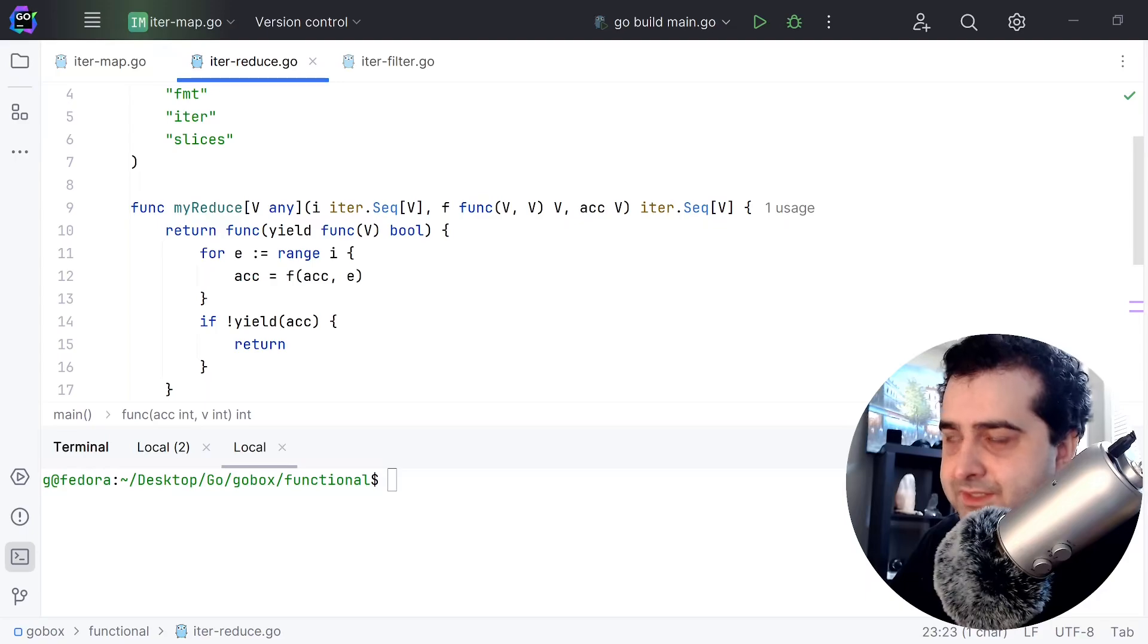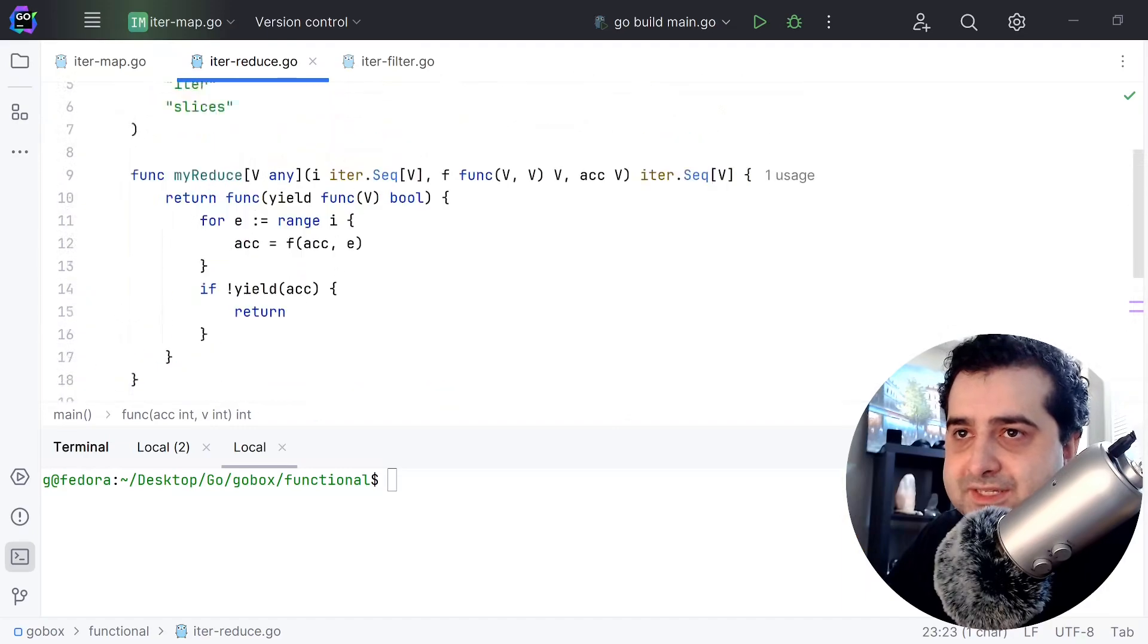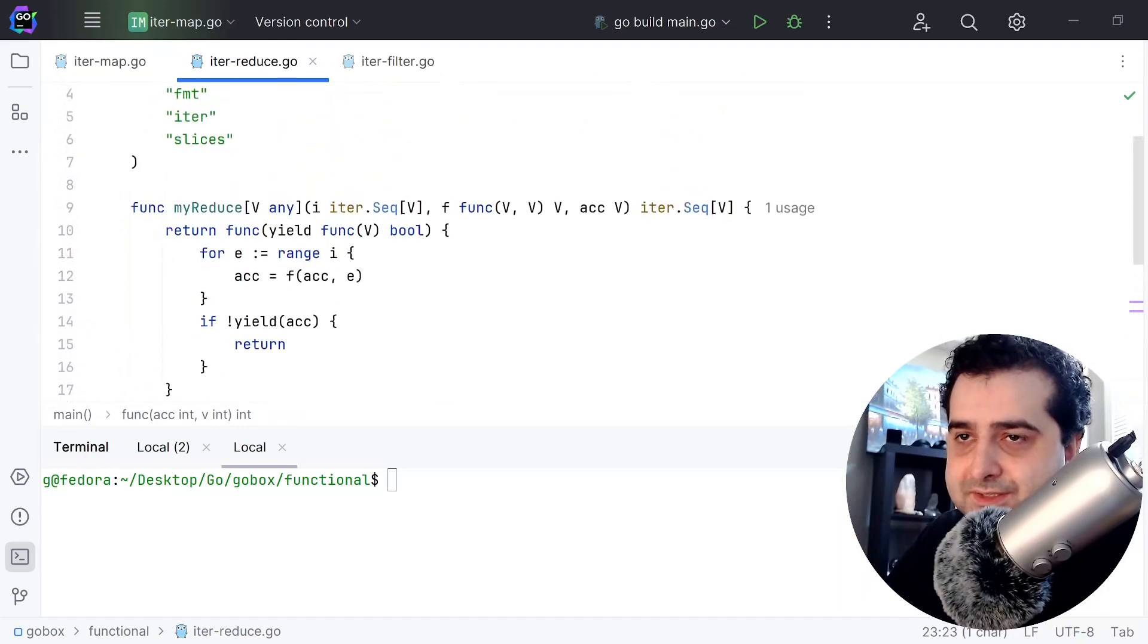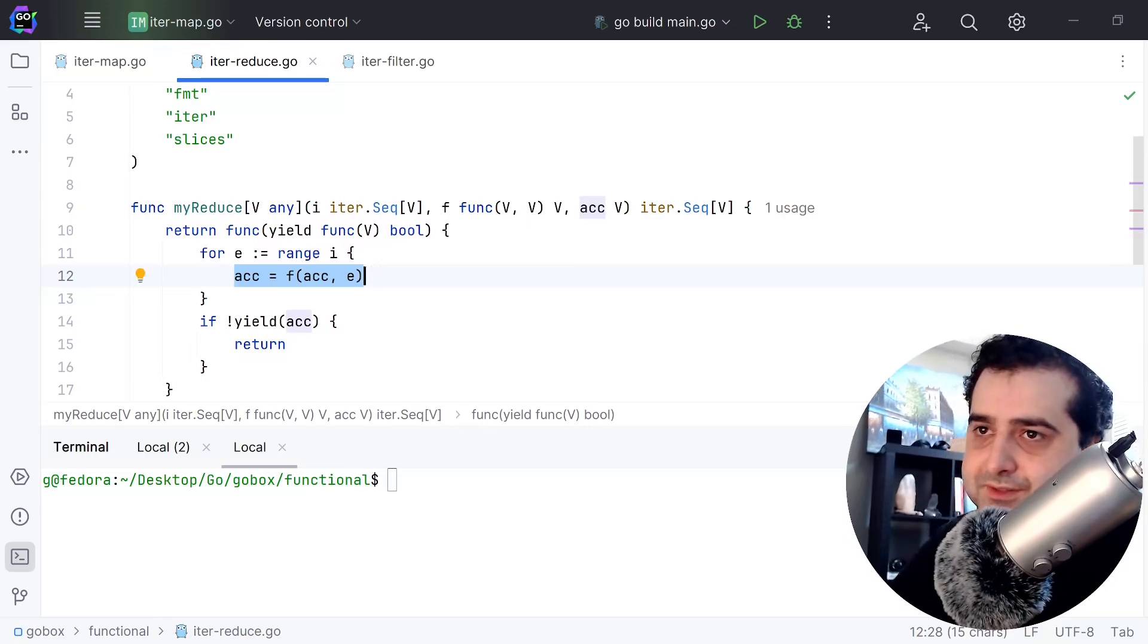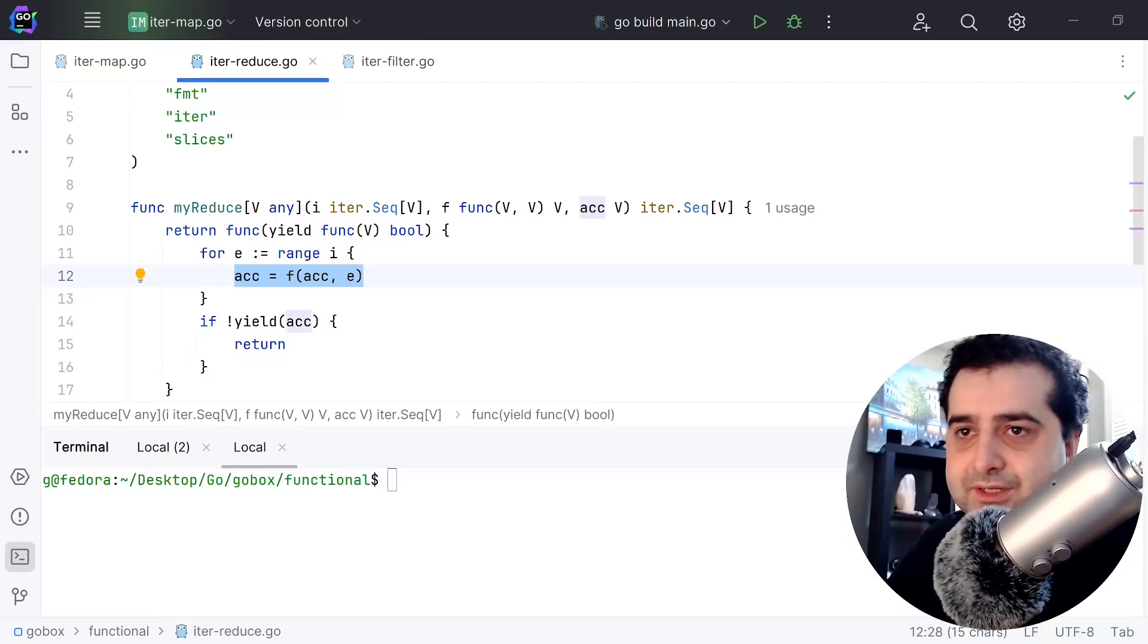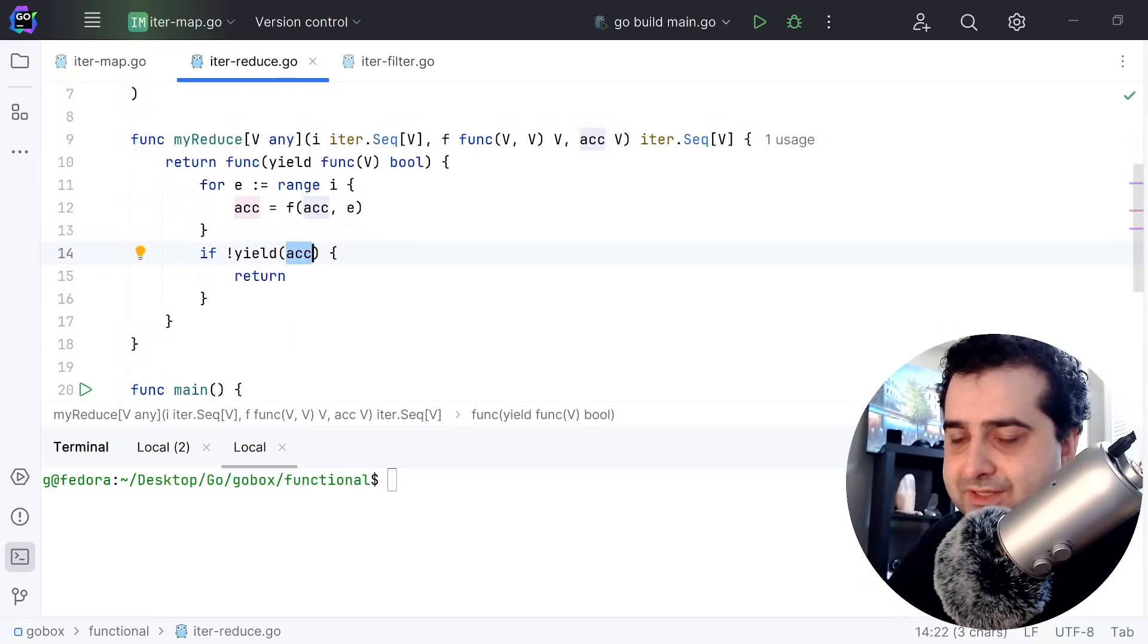But basically all this does is it just accumulates until it goes through every single element in this iterator and then it returns that accumulator value. Let's run this to see how it works.